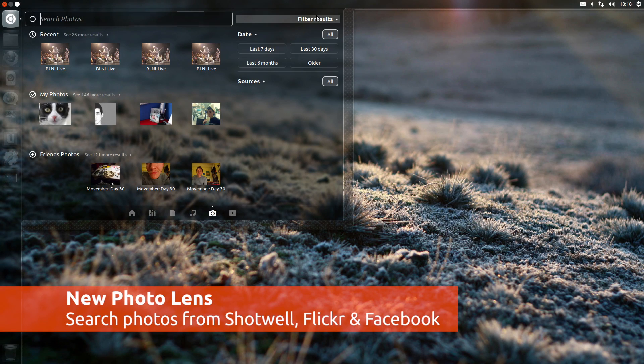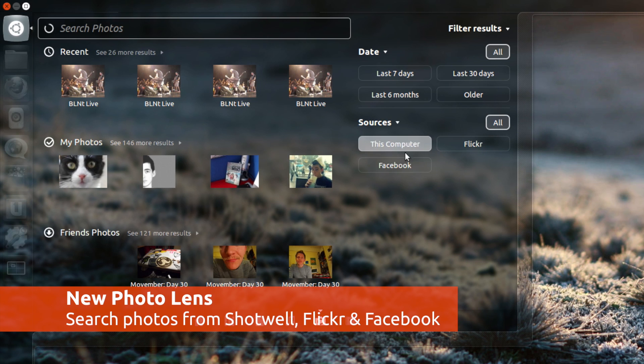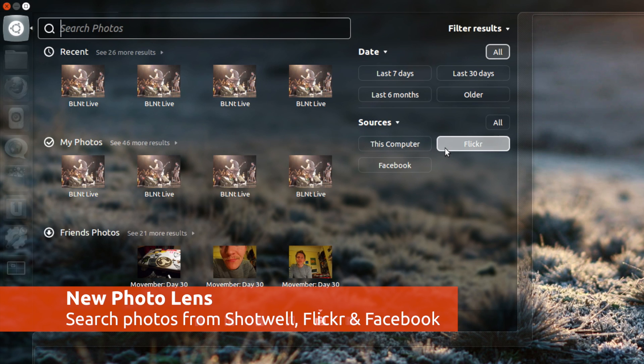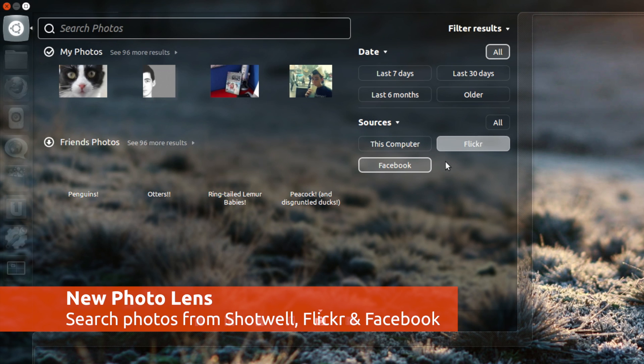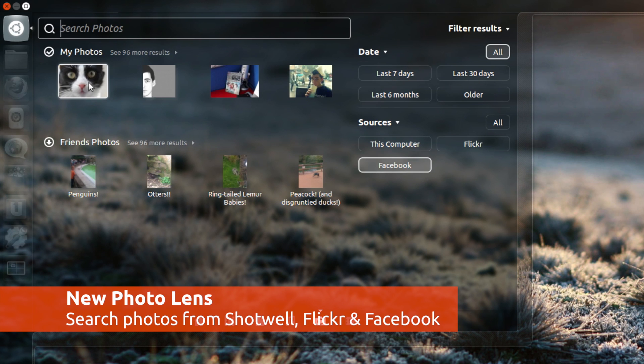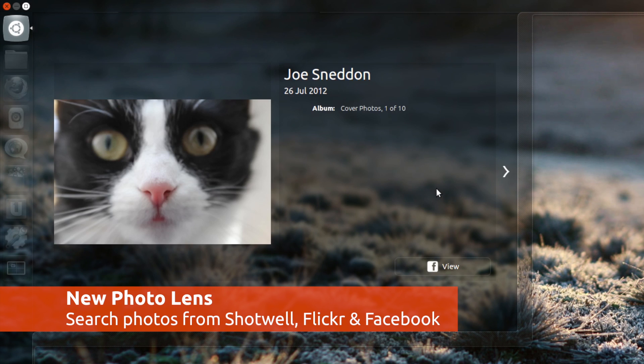One stellar example of the online accounts in action is in the new photo lens. Here you're able to sift through photos on your hard drive, but also those from your friends and your own albums from online accounts such as Flickr and Facebook.